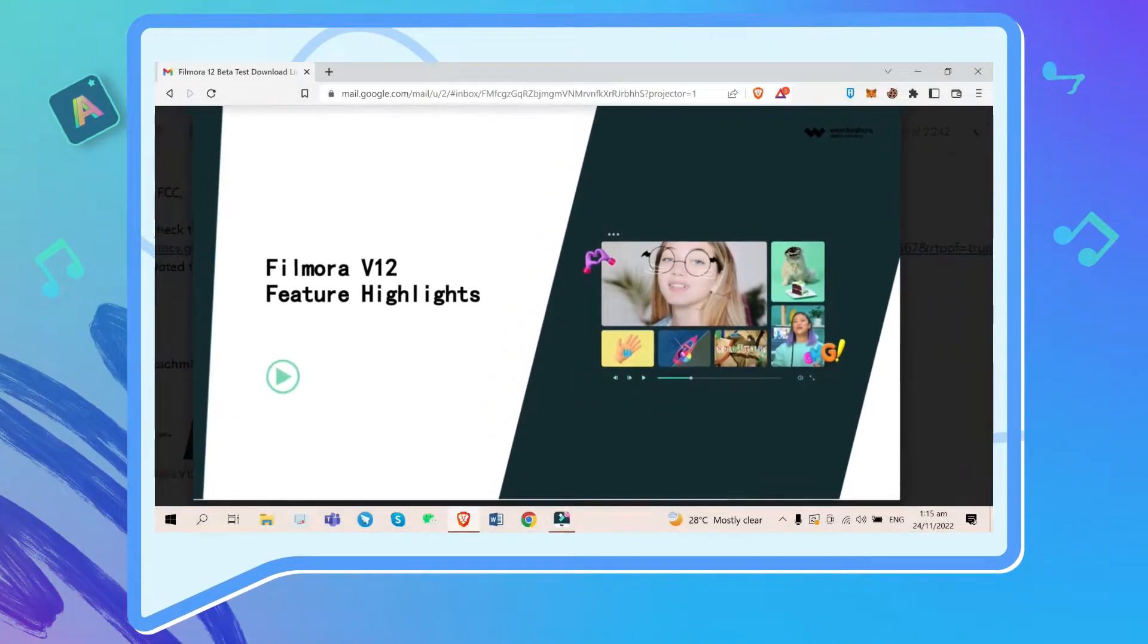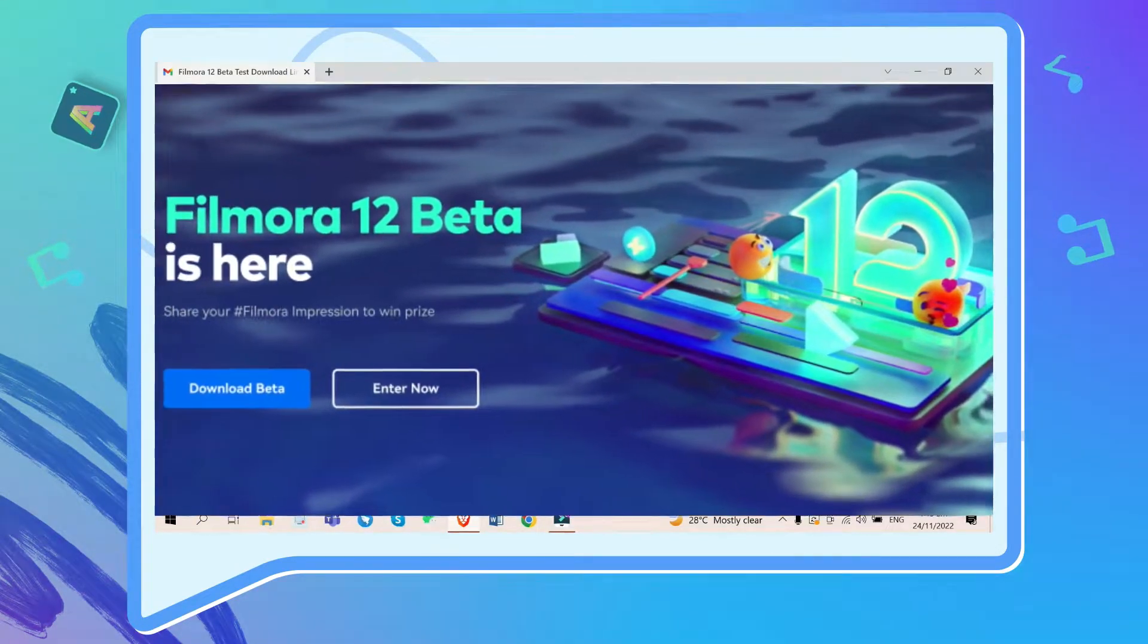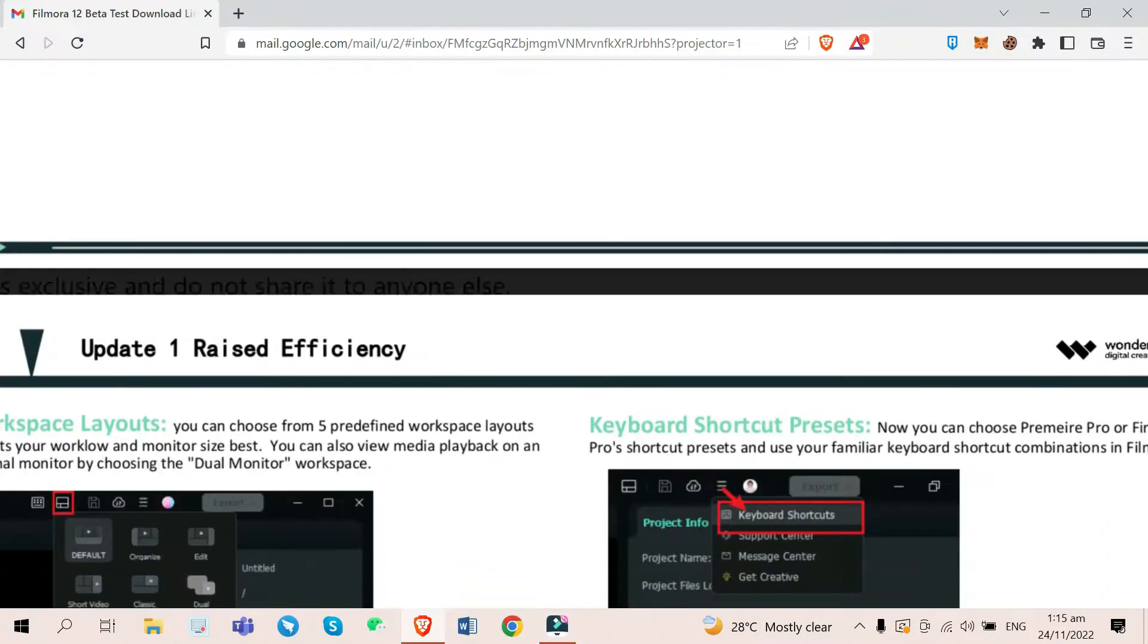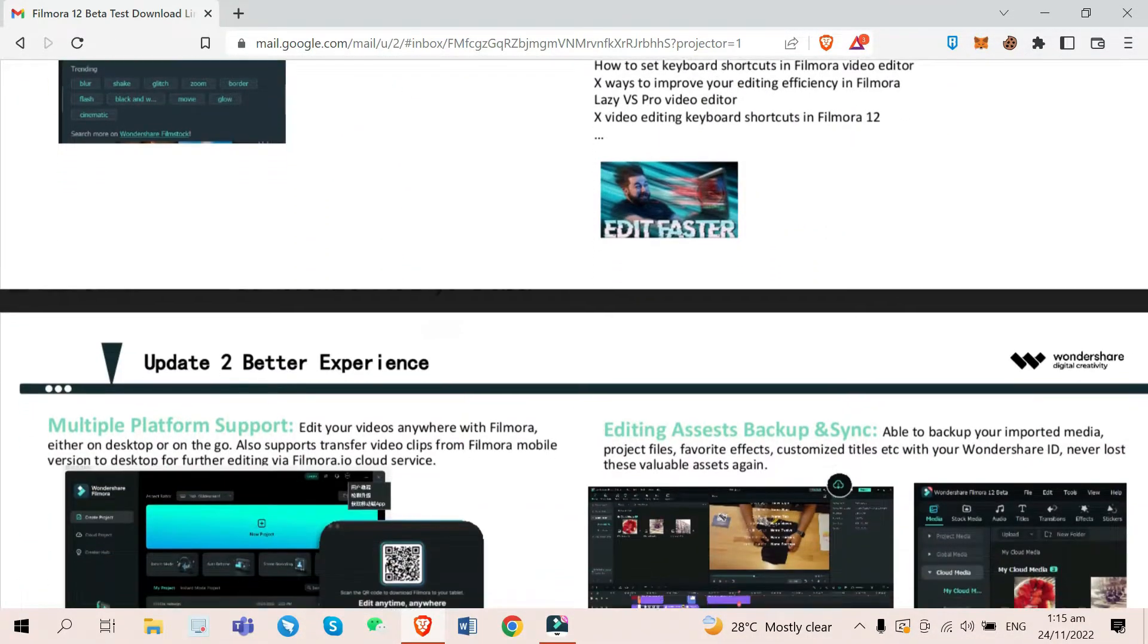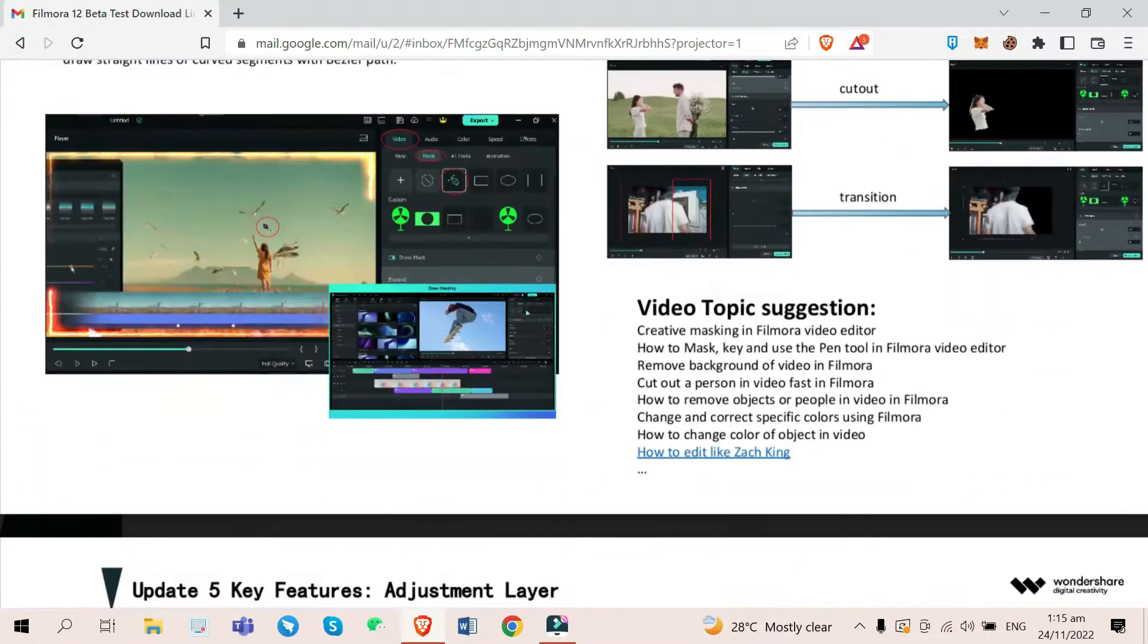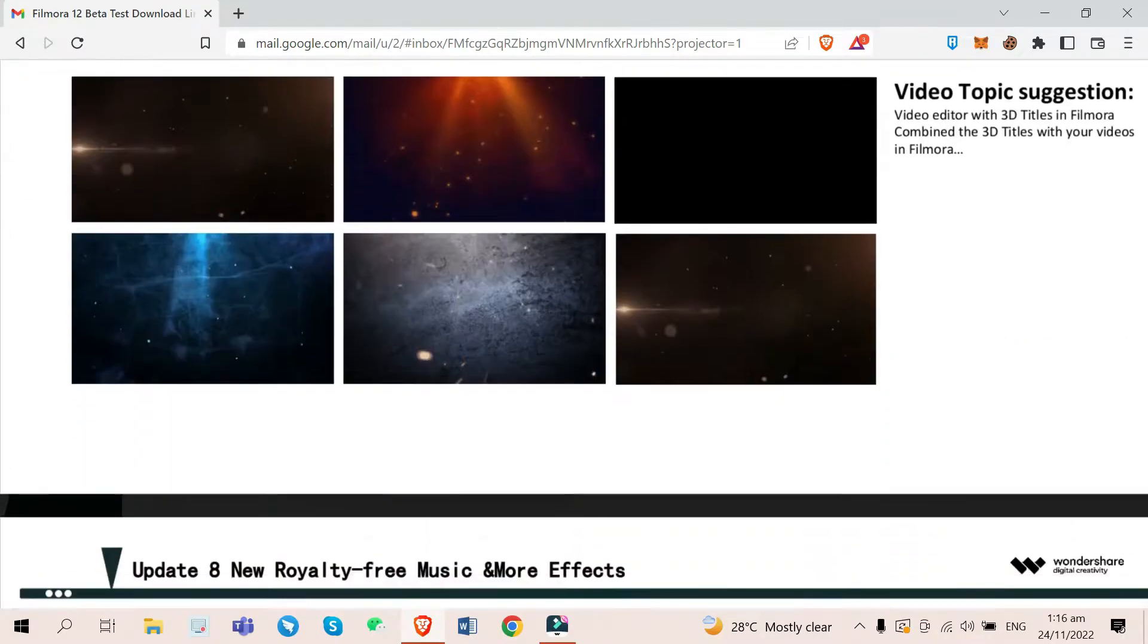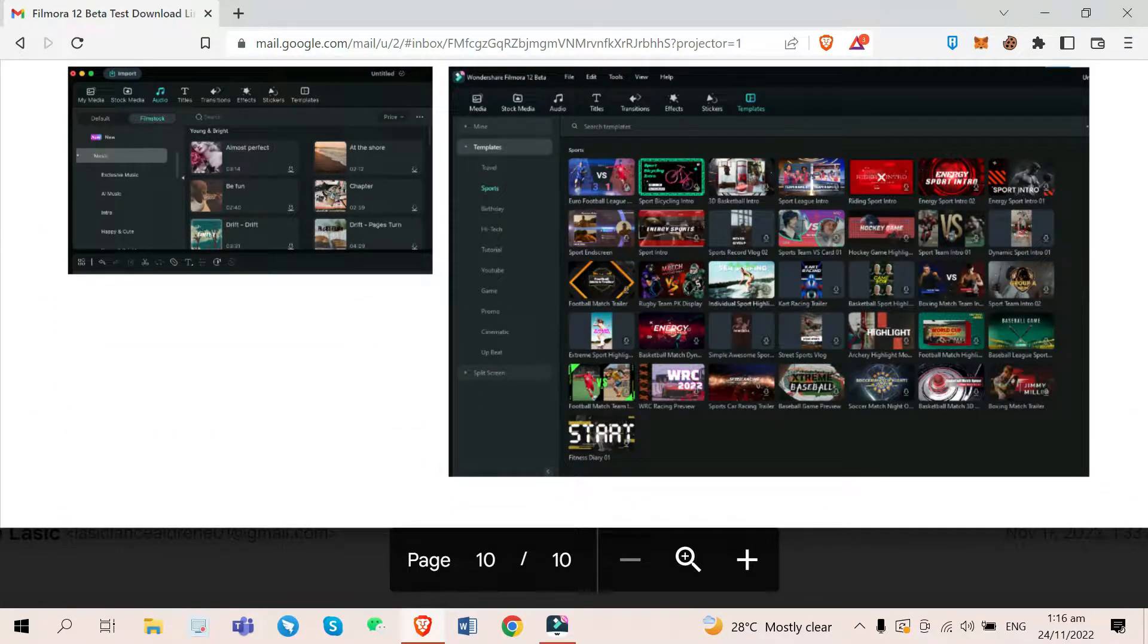Filmora has already launched their public beta testing of Filmora 12 and today I will be showing you the things that I like about their new update or new features and also the things that they can somehow improve before they release the final version of Filmora 12. So without further ado, let's get into it.